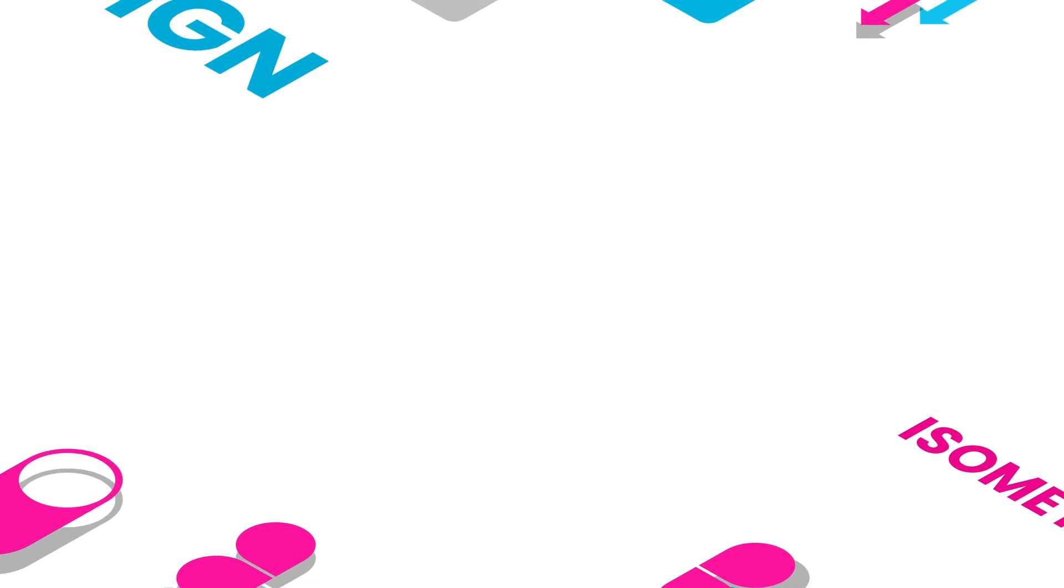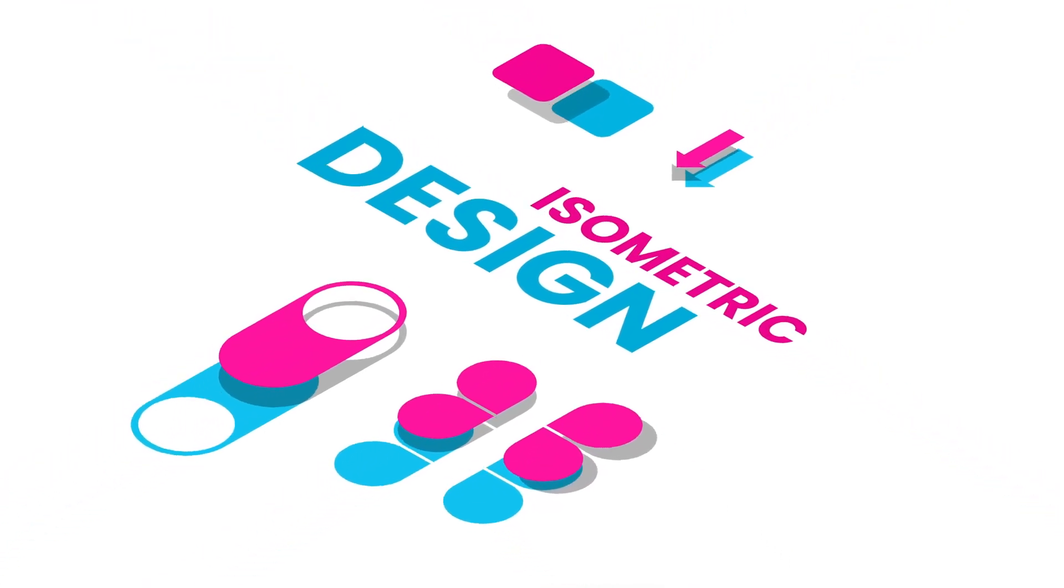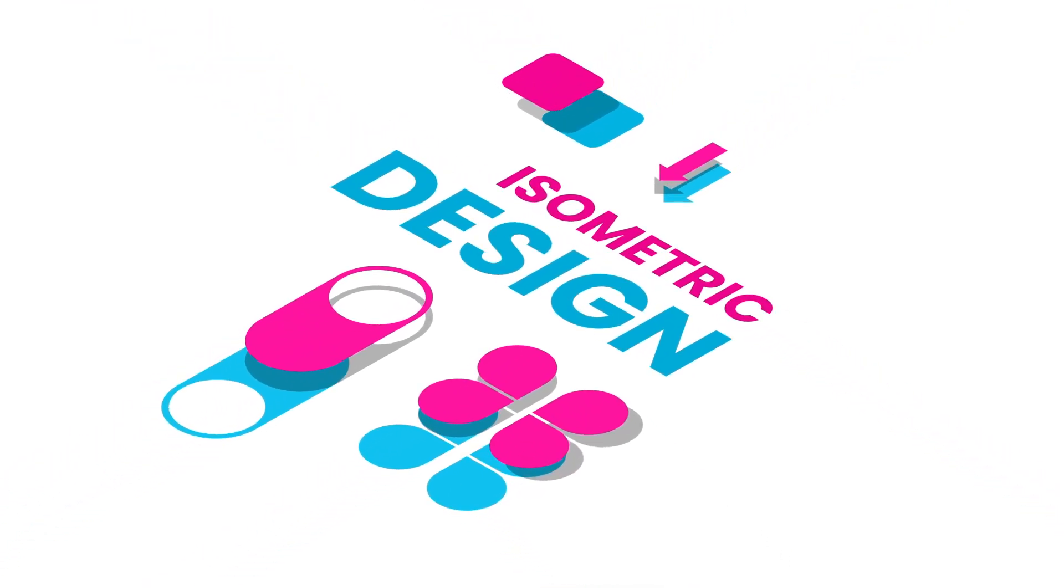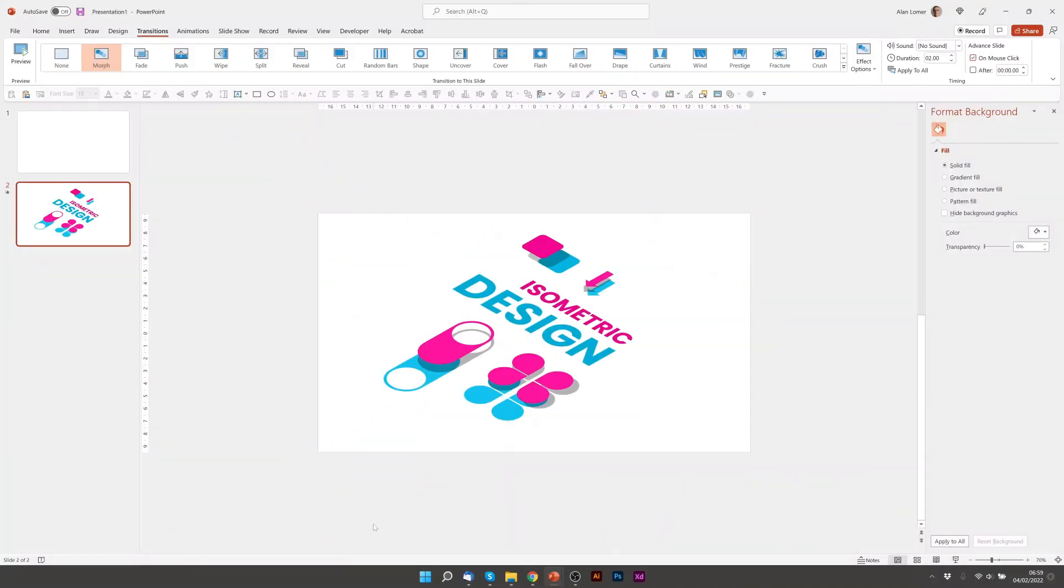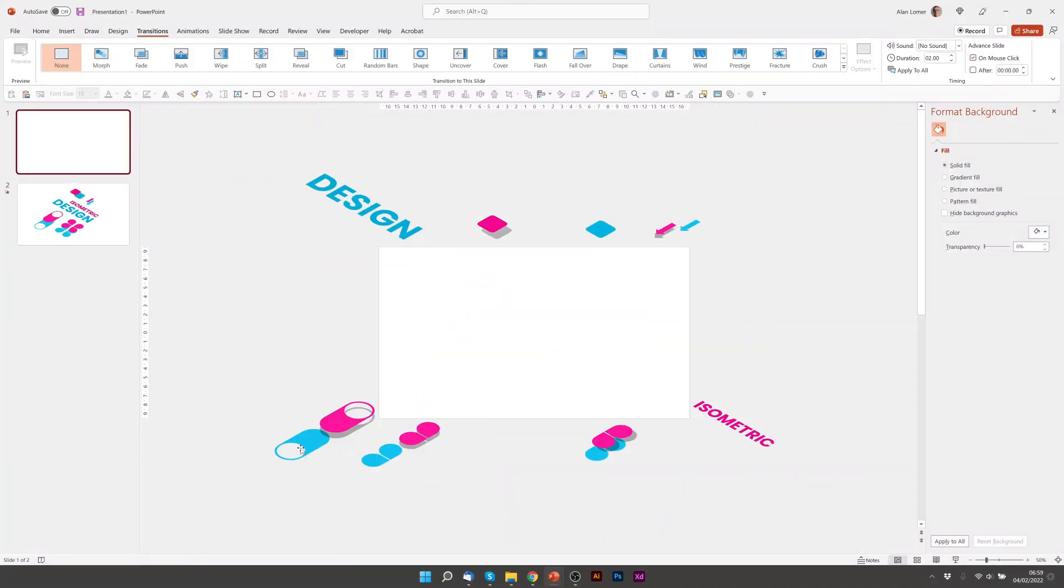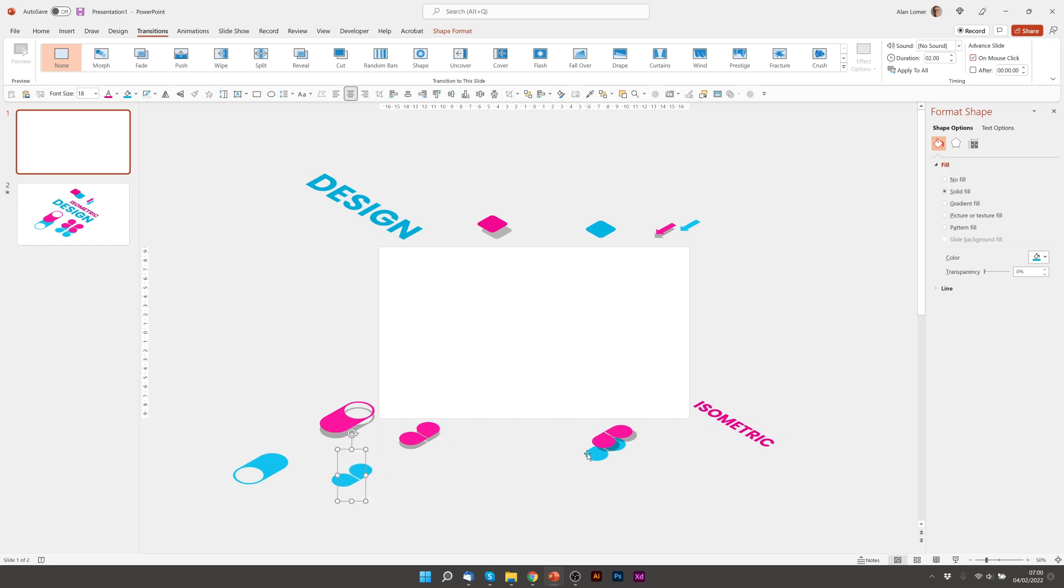Now if we play and advance to the next slide. You can see how they come in. So I might want to stagger these a bit more. By just pulling them further out.